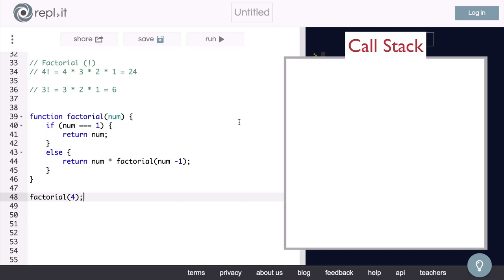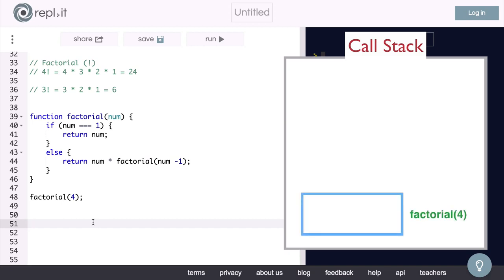So our call stack will show us how this function will call itself and what happens at each step. We will depict the order our functions are called in, or our call stack, as a simple stack of blocks on top of each other. Now let's run through our function with the example of 4 to see how it works. The first thing we do is call our function, factorial, with the number 4.